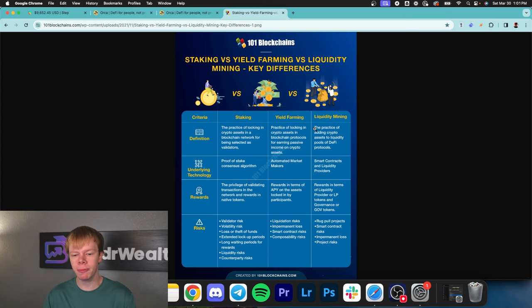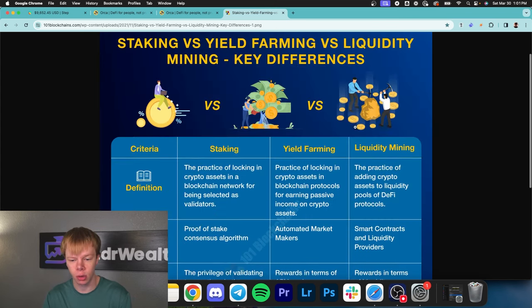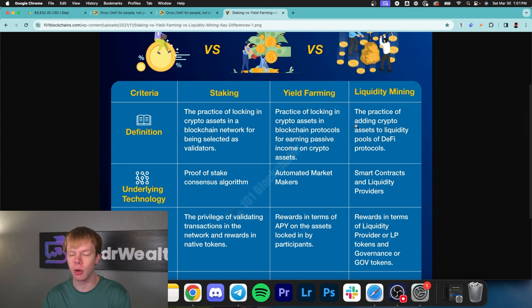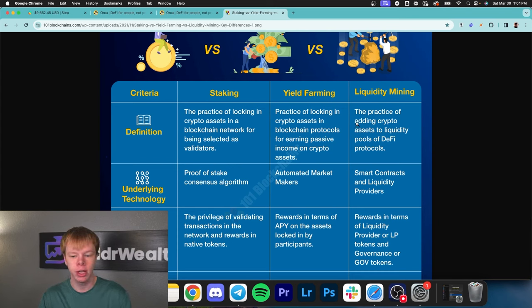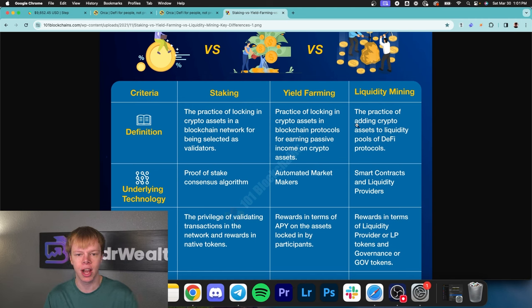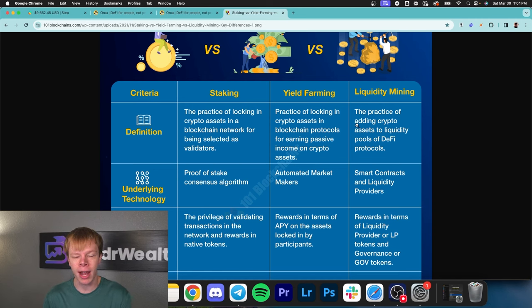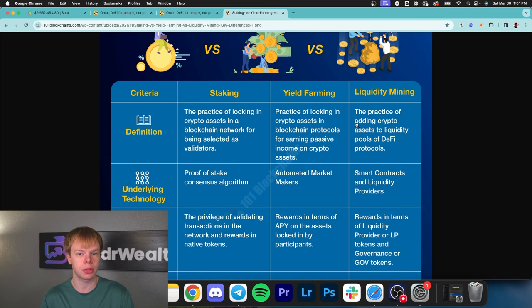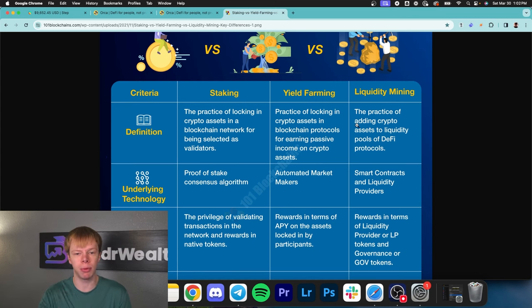Today we're focusing on liquidity mining, what it is, and how to earn passive income from it. The process involves putting assets in a smart contract known as a liquidity pool. By providing liquidity, people can execute trades.